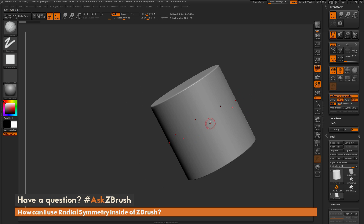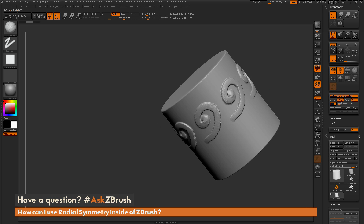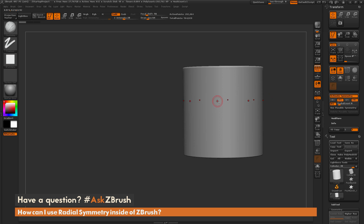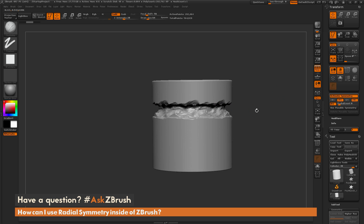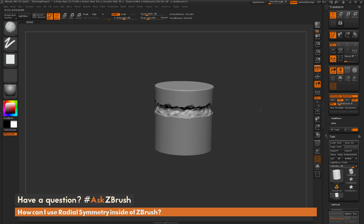Now that these dots are going around the cylinder, I can just sculpt in one area and it's going to repeat it all the way across. This is handy for carving out different effects on your models really quickly — especially if you're doing any sort of columns or anything like that inside of ZBrush for environment assets. This is a very quick way to do it.